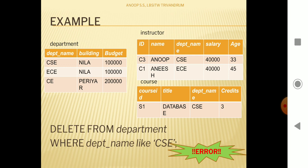The database says this is an error — we cannot delete the CSE department. In the previous case, 'ae' was a department that had not been referenced in the instructor or course tables. But department_name is a foreign key in both instructor and course, meaning those tables reference values from the department table. The DELETE query will only execute if that value is not referred to in any of those tables.